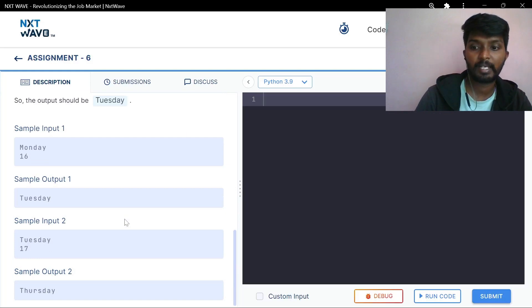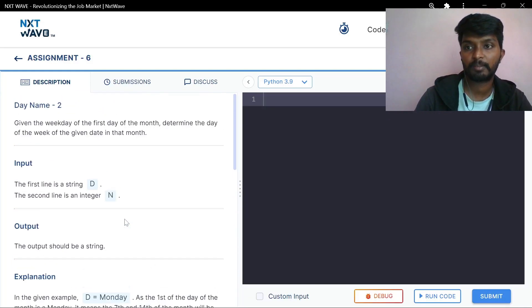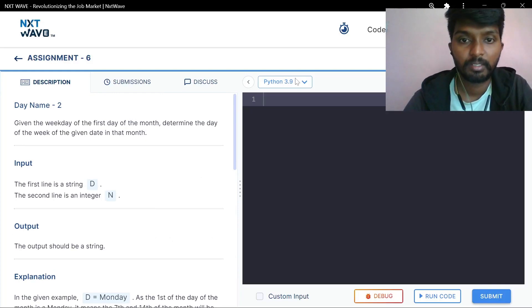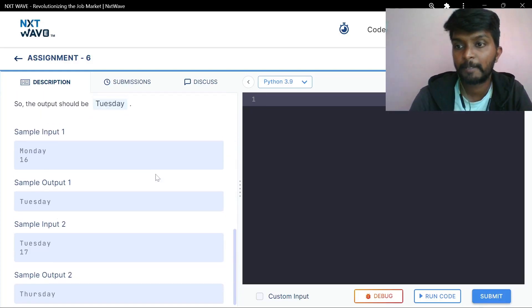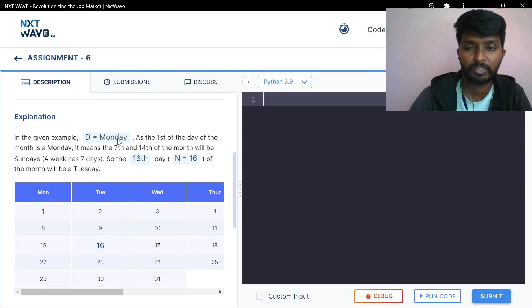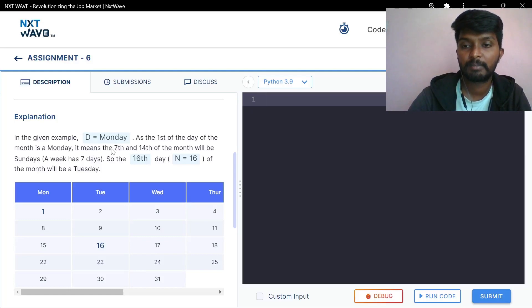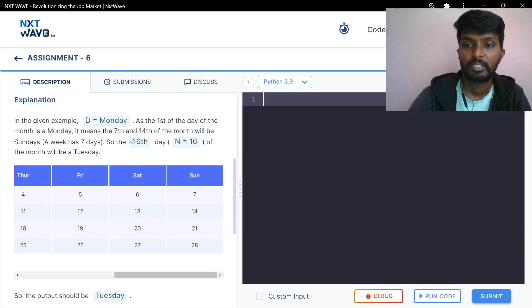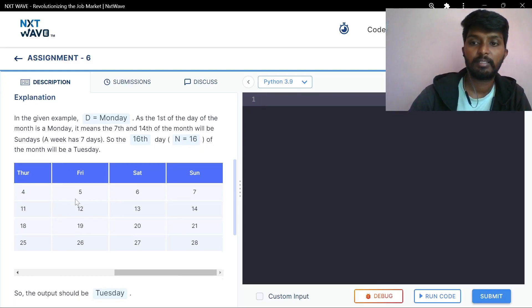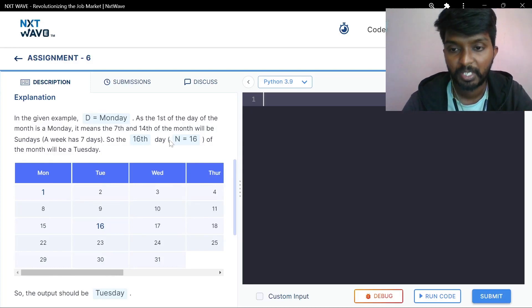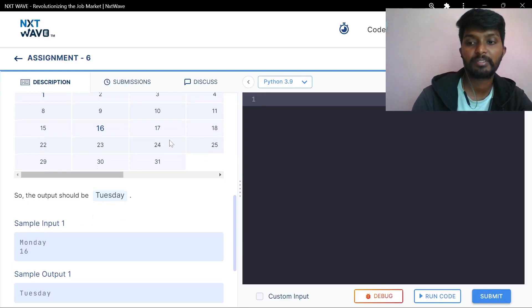If you want to see it, you can try it. The sample input is Monday 16th, and the answer is Tuesday. In the given example, the first day of the month is Monday, which means the 7th and 14th of the month will be Sundays, and the 16th will be Tuesday.